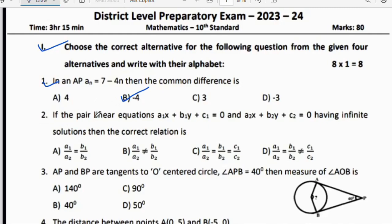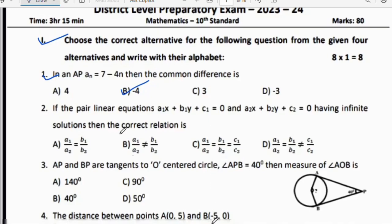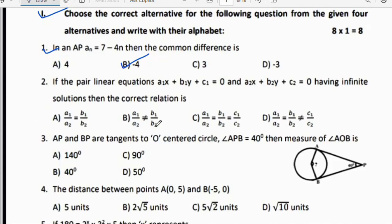Second question: If the pair of linear equations A₁x + B₁y + C₁ = 0 and A₂x + B₂y + C₂ = 0 has infinite solutions, then the correct relation is A₁/A₂ = B₁/B₂ = C₁/C₂. In this relation only we are going to get infinite solutions. So option C is the right answer.